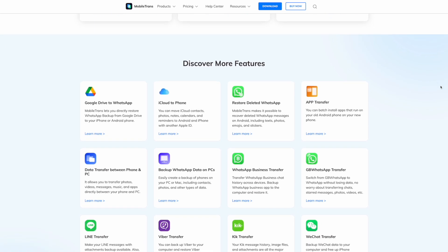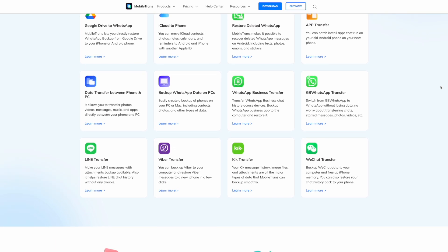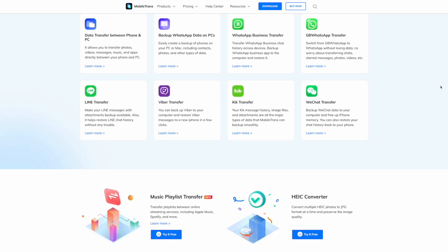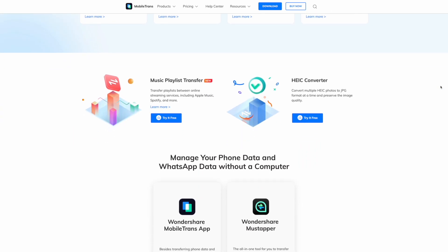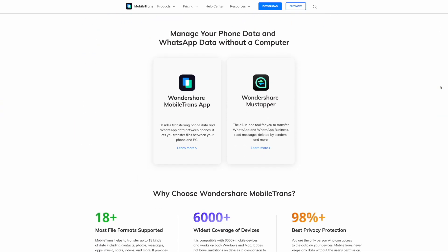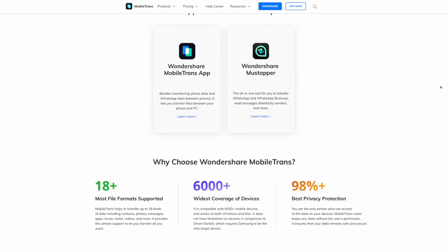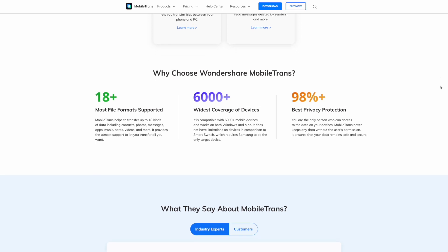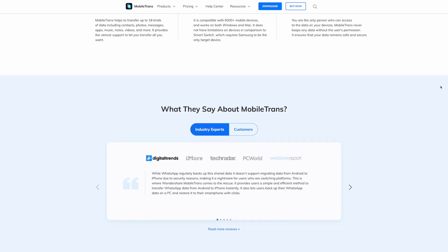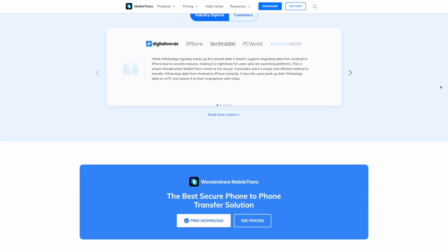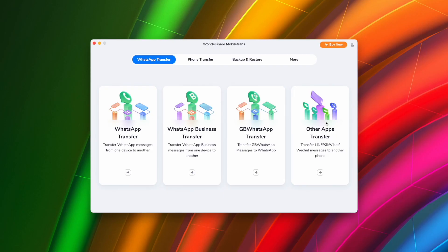With it, you can transfer data to and from over 6,000 devices in just a few seconds. Mobile Trans allows you to transfer data from iPhone to Android and vice versa, whilst also supporting data transfer between your computer and your devices. It also provides a simple process for transferring your photos from your iPhone to your PC or Mac, so follow the next few steps and we'll show you exactly how to do it.